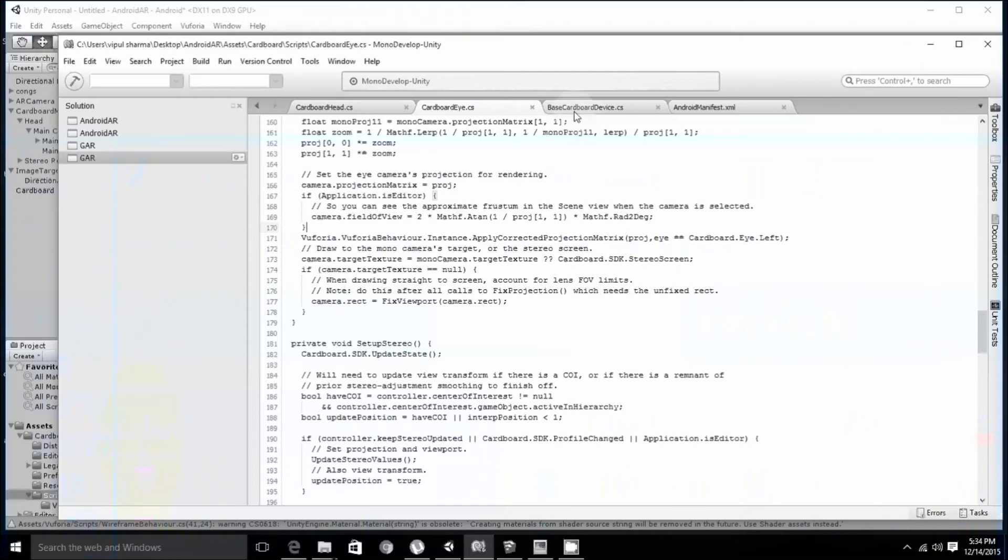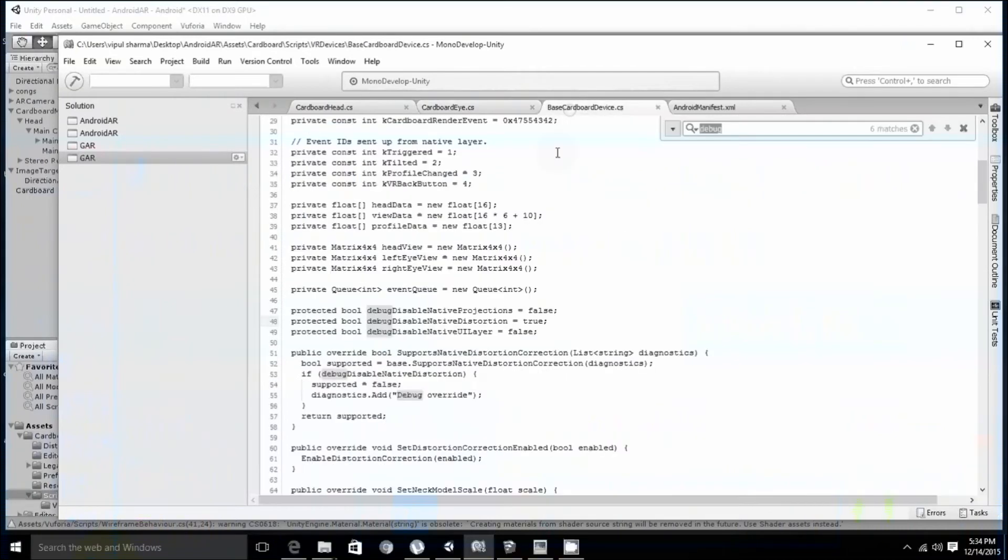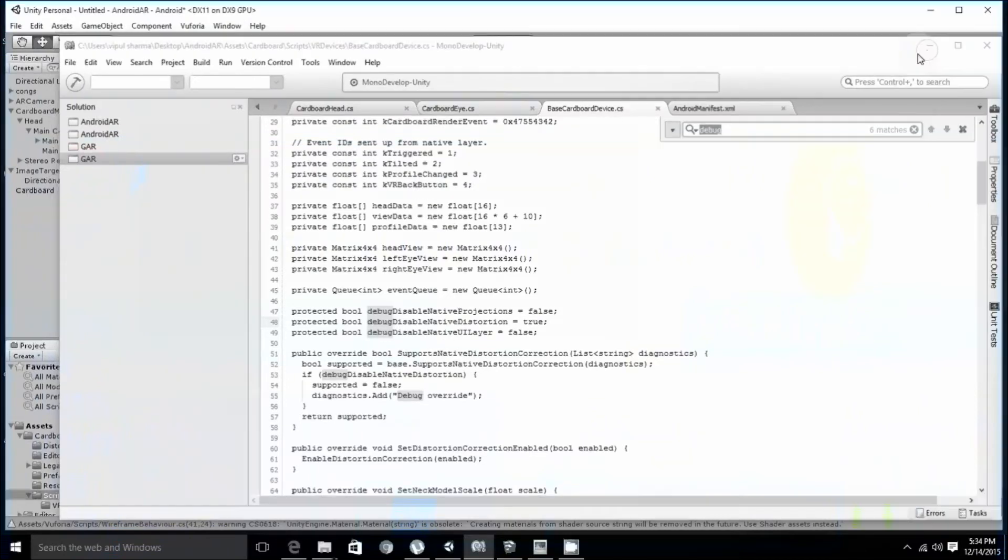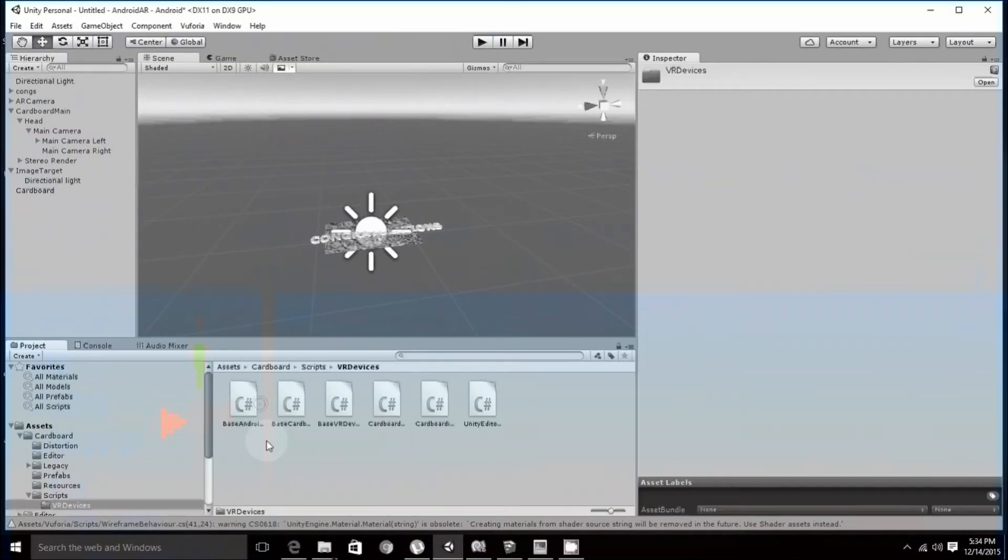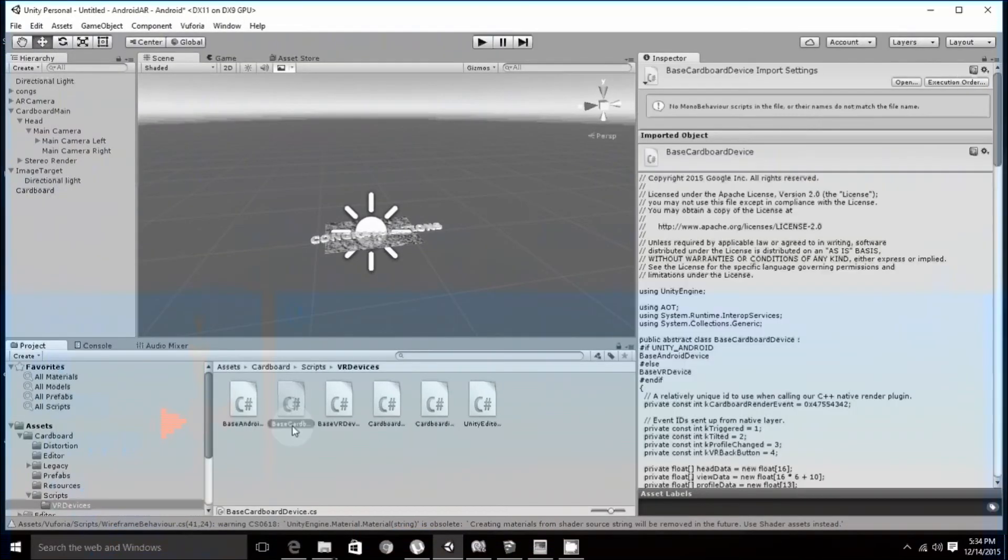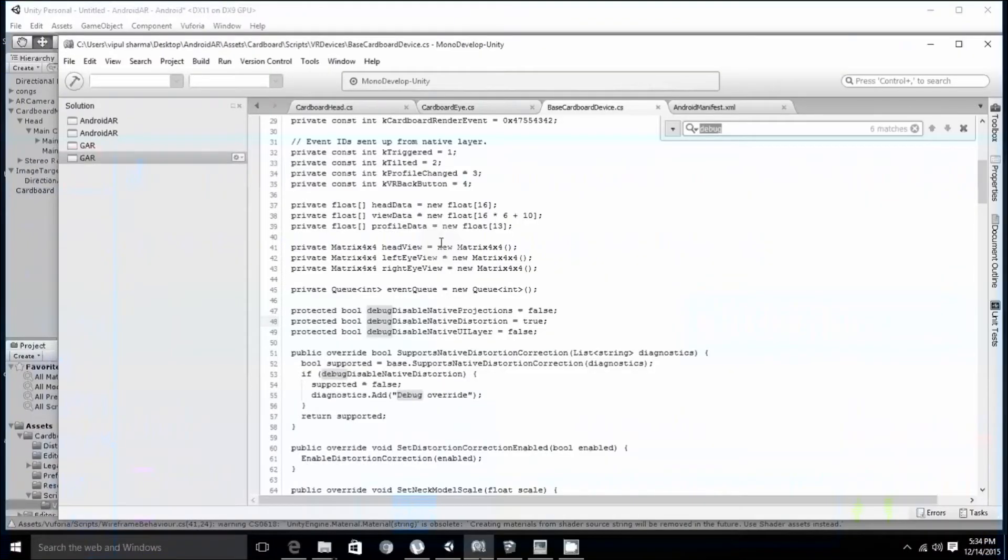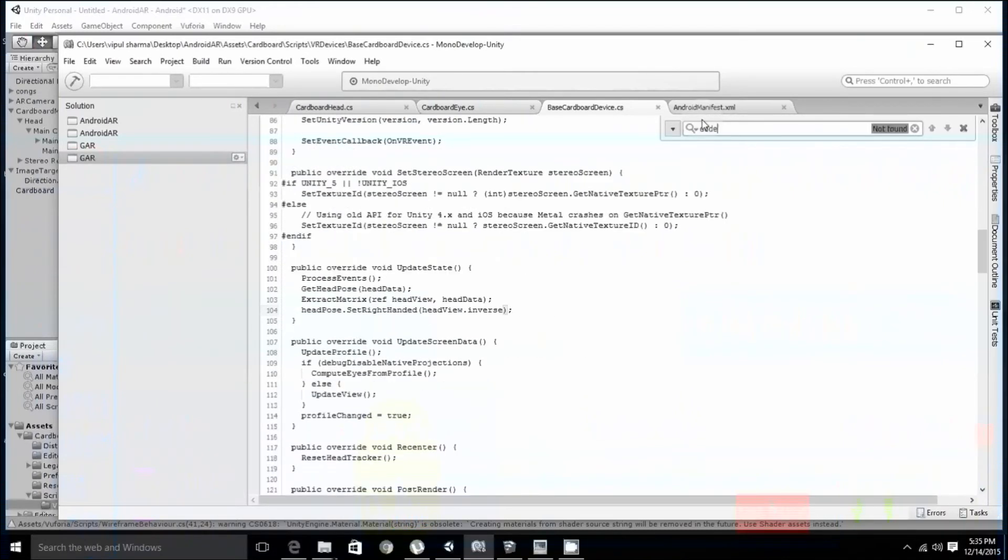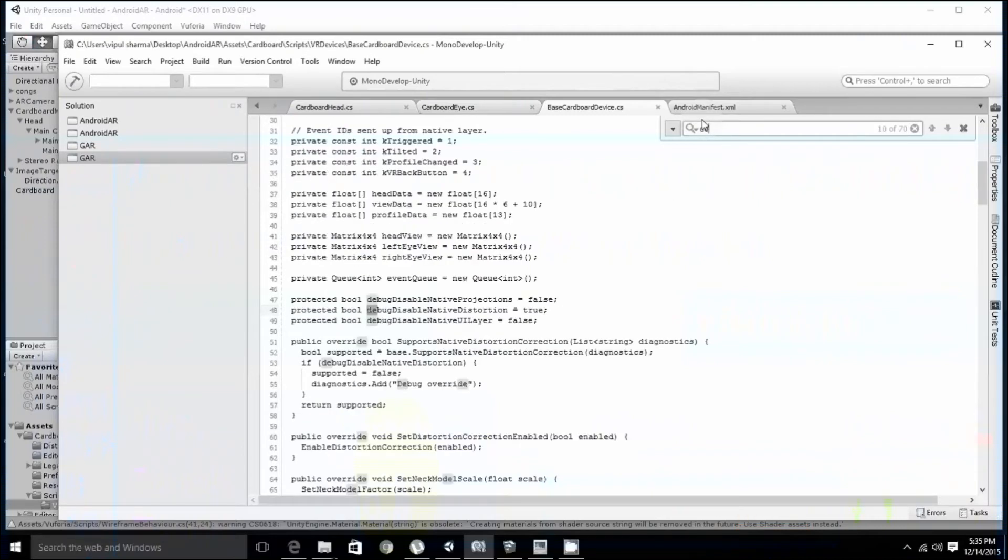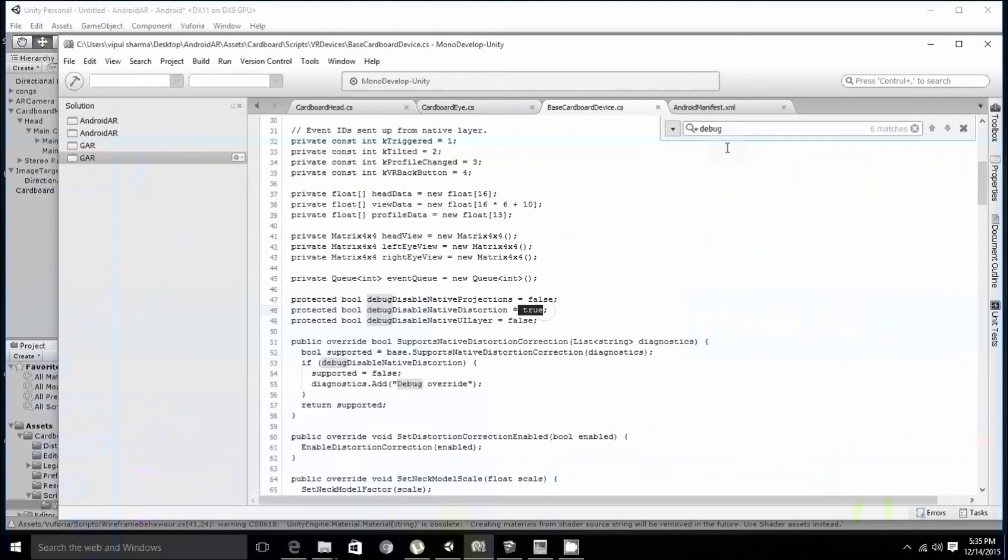Next, once this is done, you have to edit BaseCardboardDevice.cs. This is available in VRDevices and BaseCardboardDevices.cs. For that, open this and search for debug. If you find debug, make debug disable native distortion as true.